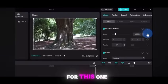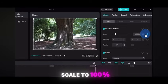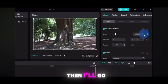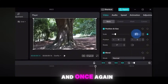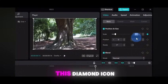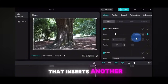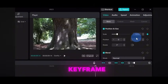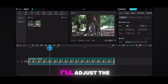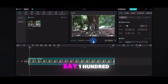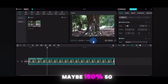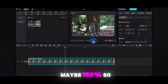For this first keyframe, I'll leave the scale at 100%. Then I'll go all the way to the end of the clip and click on the diamond icon again — that inserts another keyframe. On this second keyframe, I'll adjust the scale to maybe 140 or 150%.